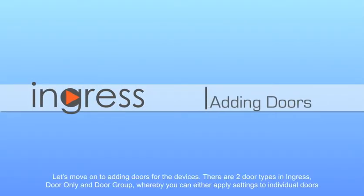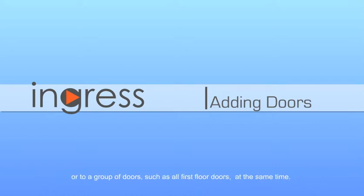Let's move on to adding doors for the devices. There are two door types in Ingress: Door Only and Door Group, whereby you can either apply settings to individual doors or to a group of doors, such as all first floor doors at the same time.